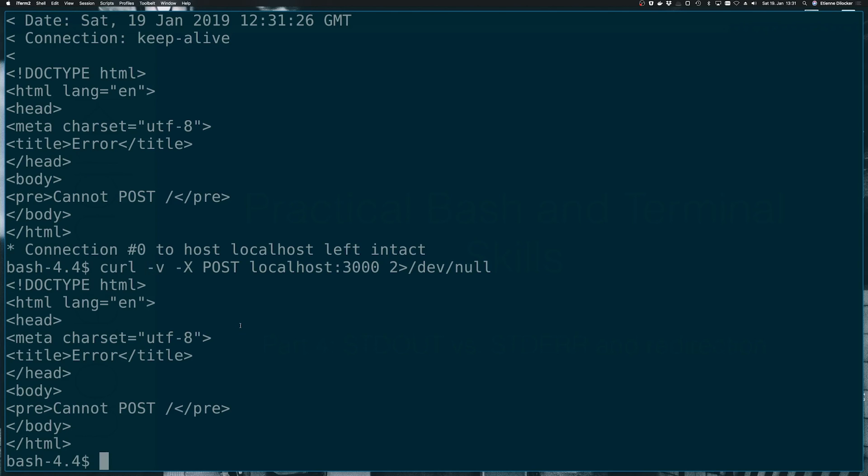So that was part four about different streams, standard out versus standard error, and how you can redirect from one stream to another. Additionally, also hiding streams with redirecting them to dev null. Thanks for watching and see you in the next video.